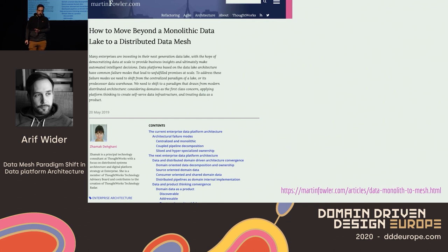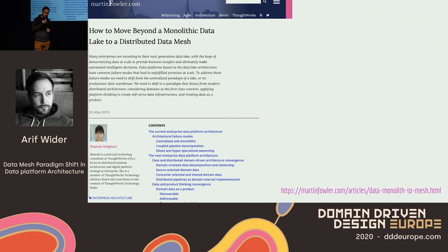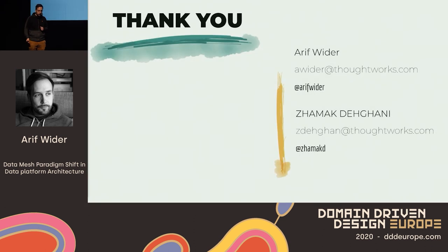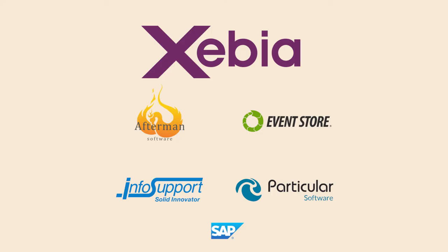Jamak has written a fantastic article about this — really worth reading, it puts these things in more detail. I have also written about continuous delivery for machine learning, which is connected with this. Thank you very much, I hope you enjoyed the talk.